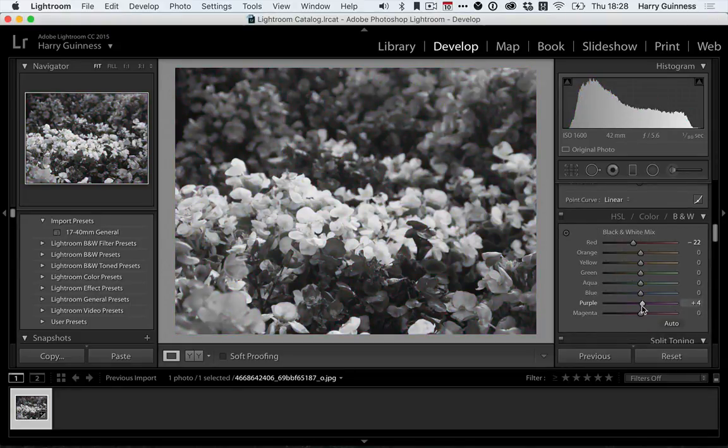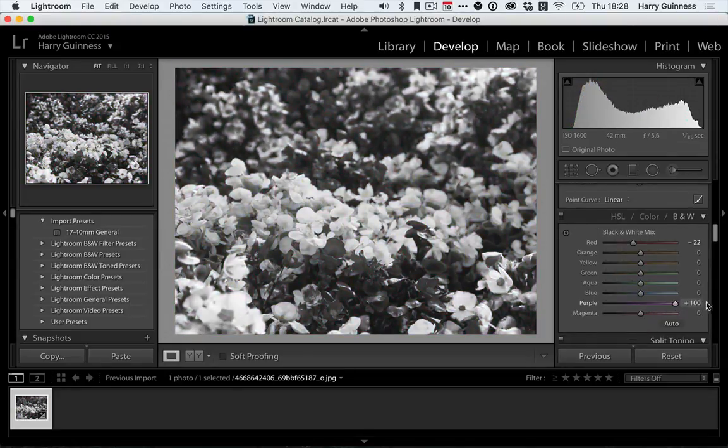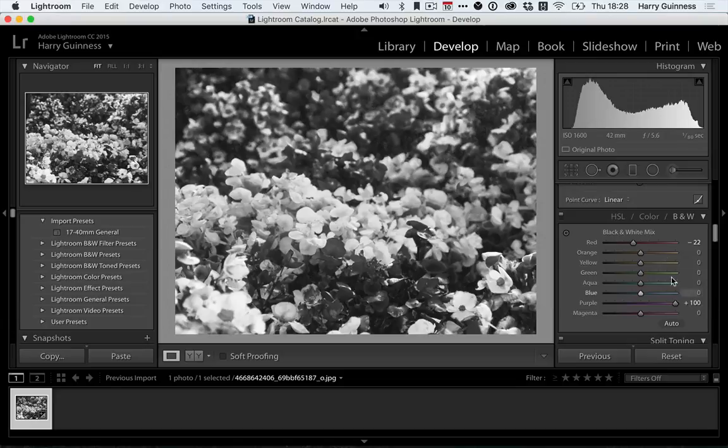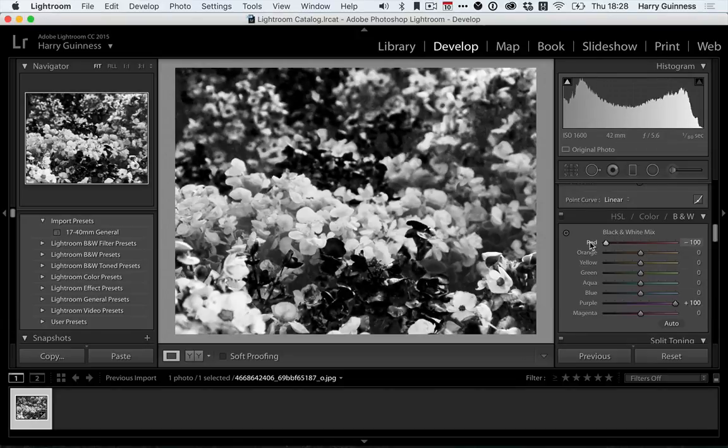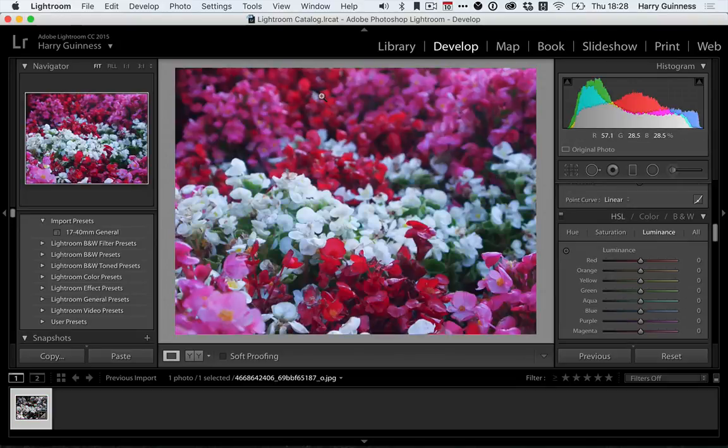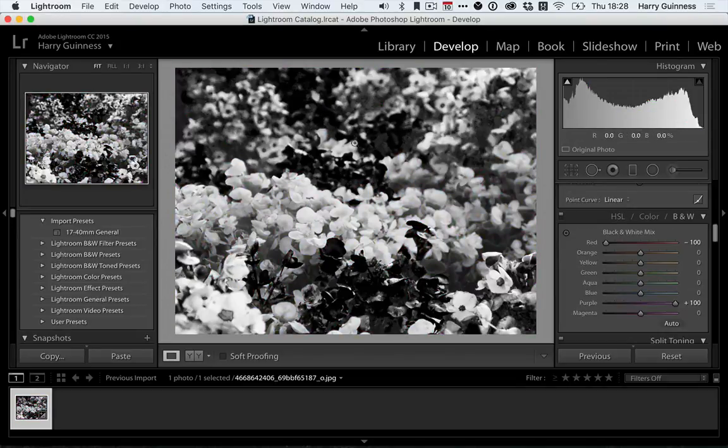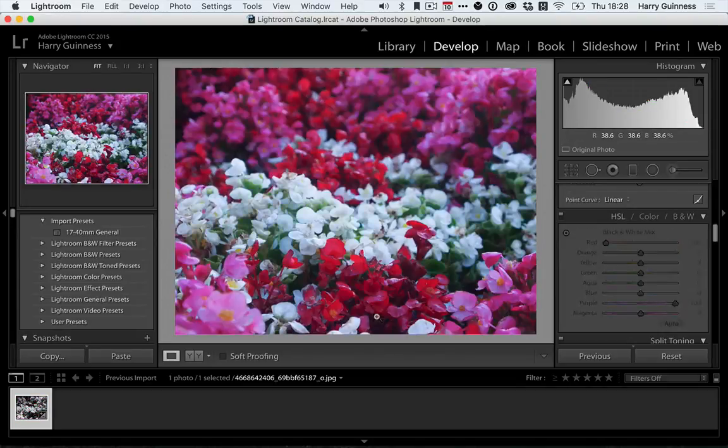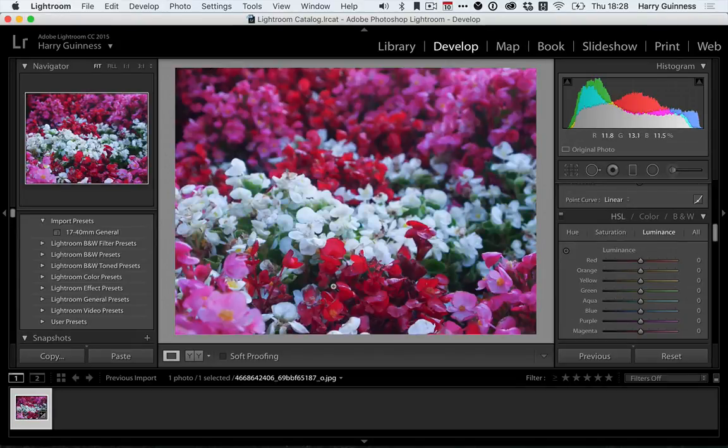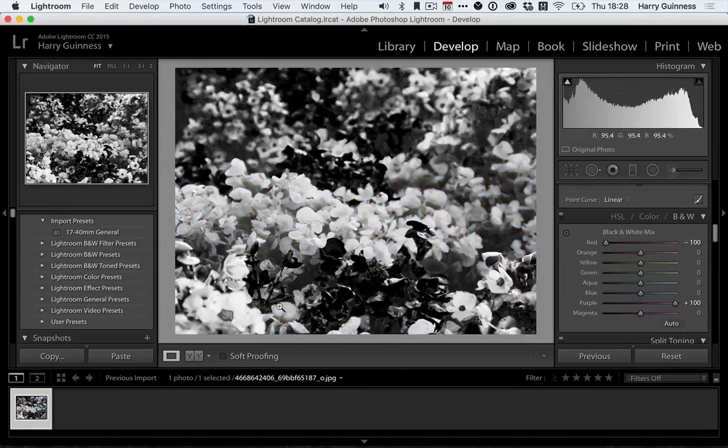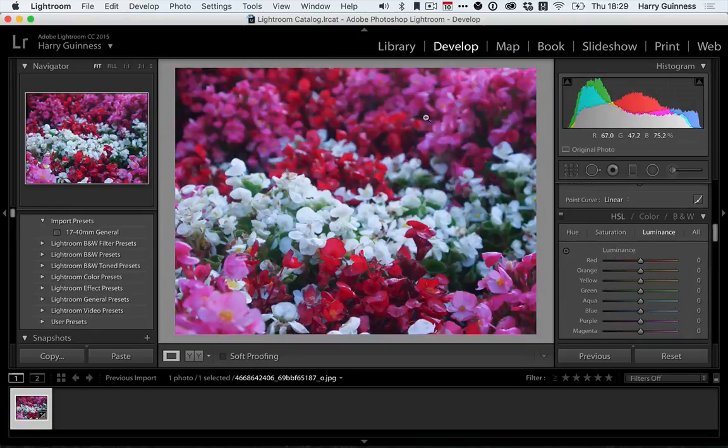So if I wanted to make a very ugly black and white image I could increase purple all the way up, red all the way down. And as I switch off you'll see that by and large the black points are where the red flowers are and the white is where the pink flowers are. This was Harry Guinness for Tuts Plus.